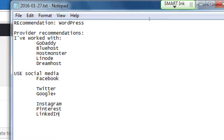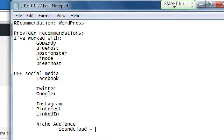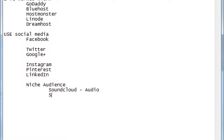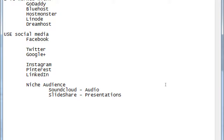You might then need to get very niche — think about what very specific target audience you're trying to reach. For niche audiences there's SoundCloud for audio, and SlideShare for presentations. You can create a SlideShare account, upload PowerPoint presentations, and get traffic that way — you can build an audience through SlideShare as well.